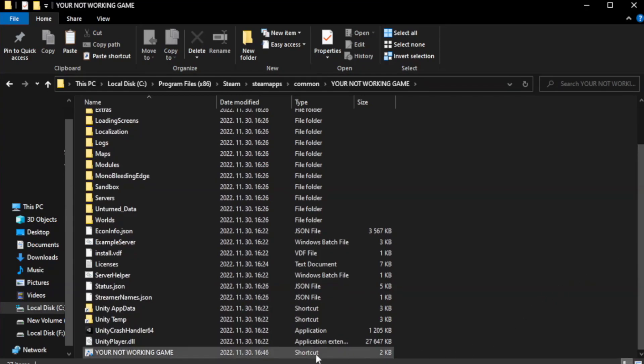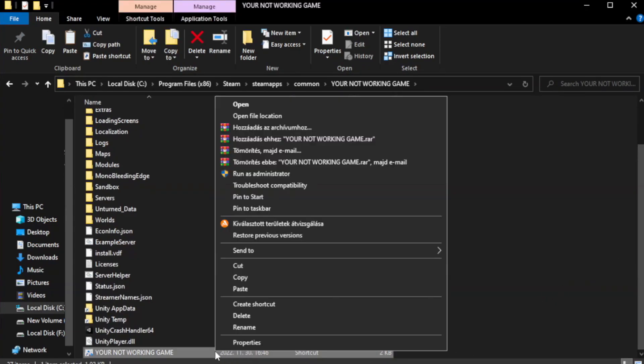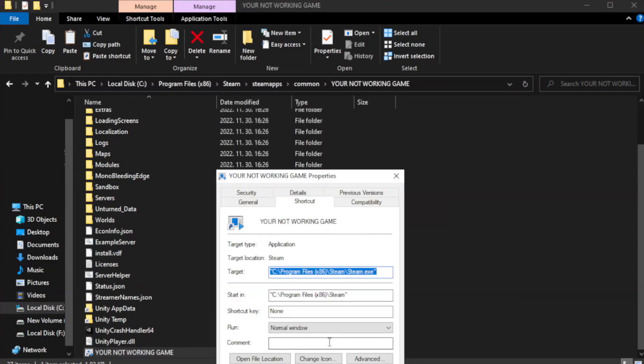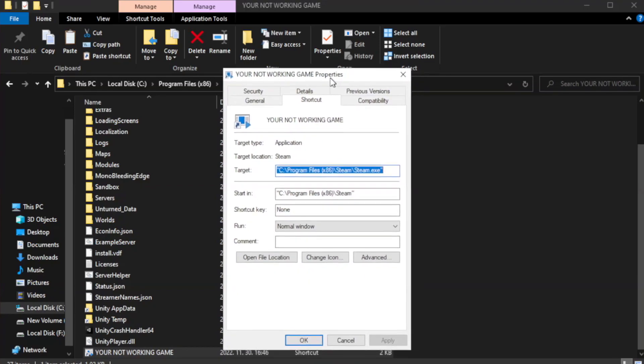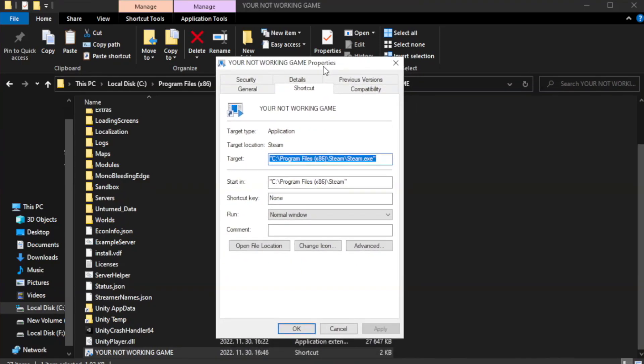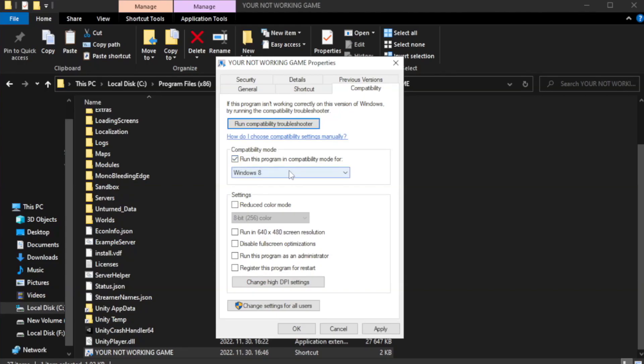Right-click your not working game application and click properties. Click compatibility. Check run this program in compatibility mode. Try Windows 7 and Windows 8.